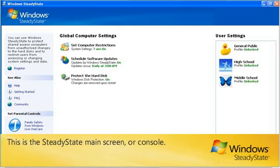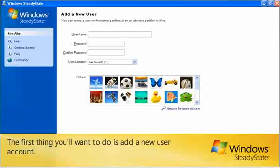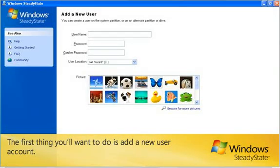This is the Steady State main screen or console. The first thing you'll want to do is add a new user account.